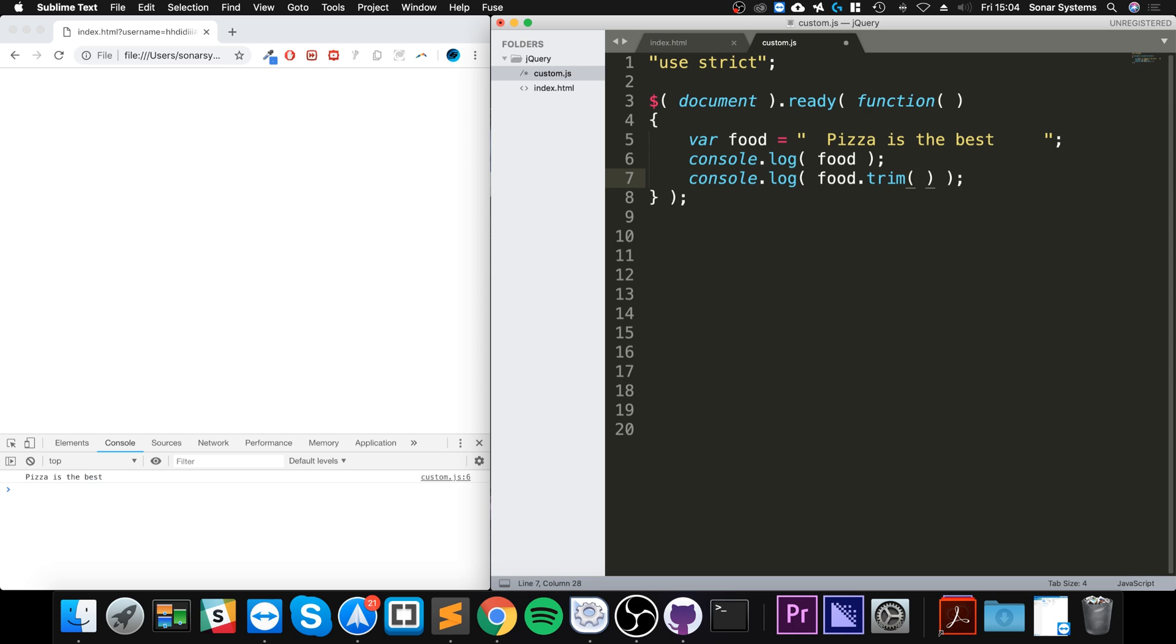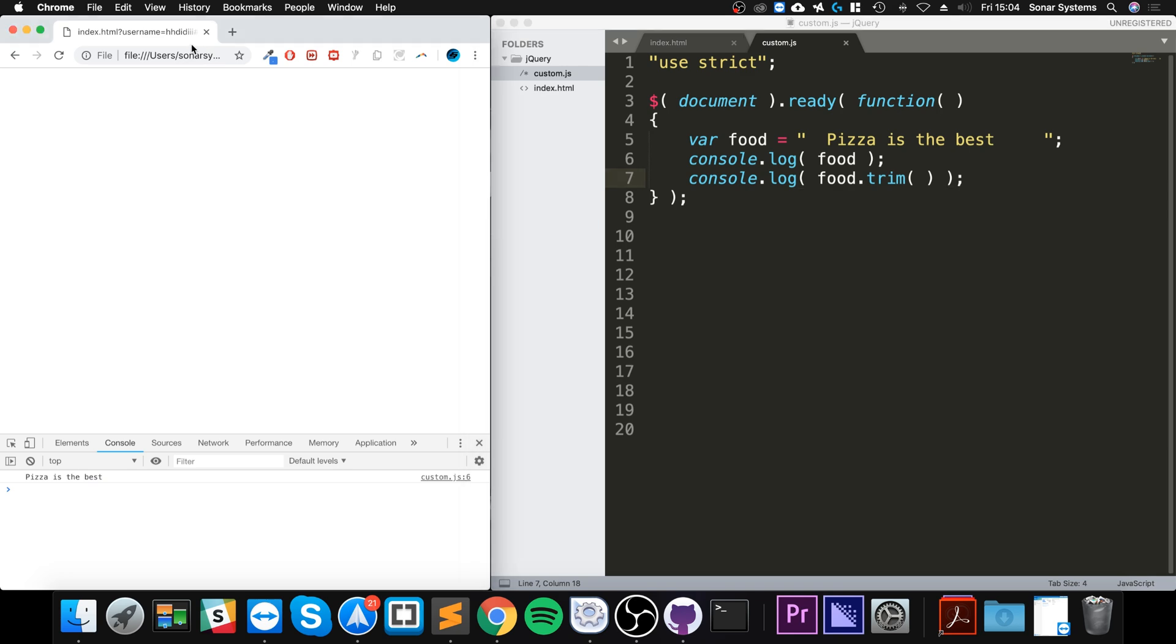So if I reload, as you can see, 'pizza is the best' and this no longer has the whitespace at the start and at the end.